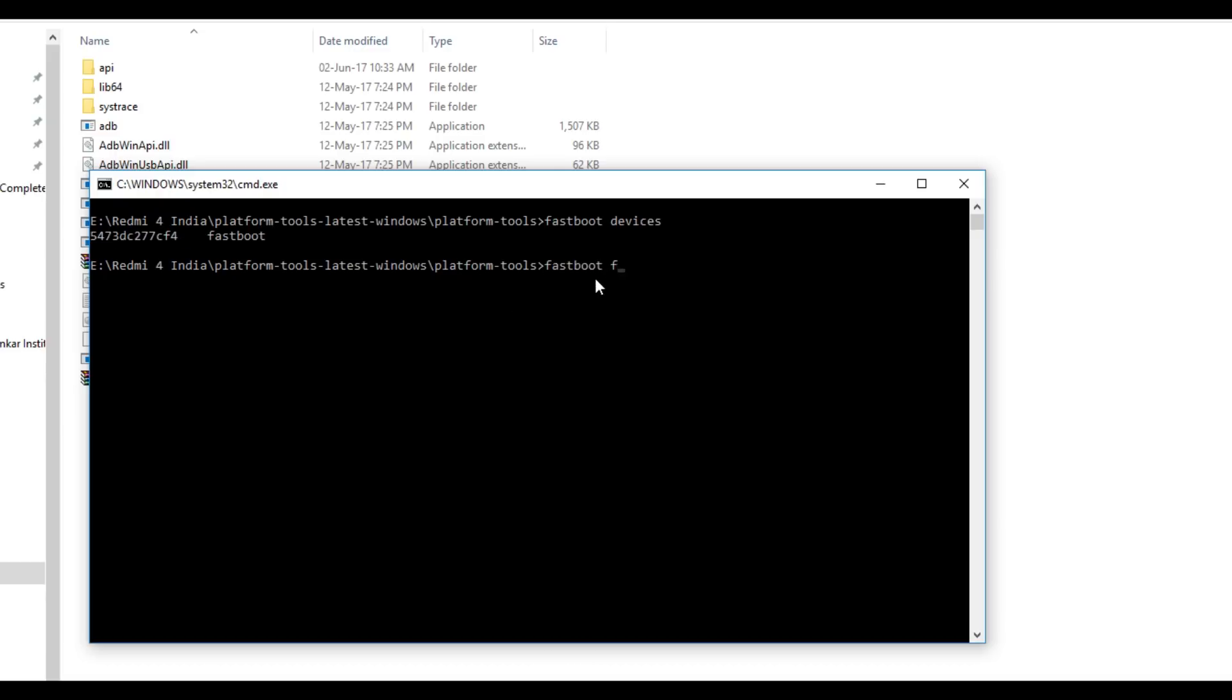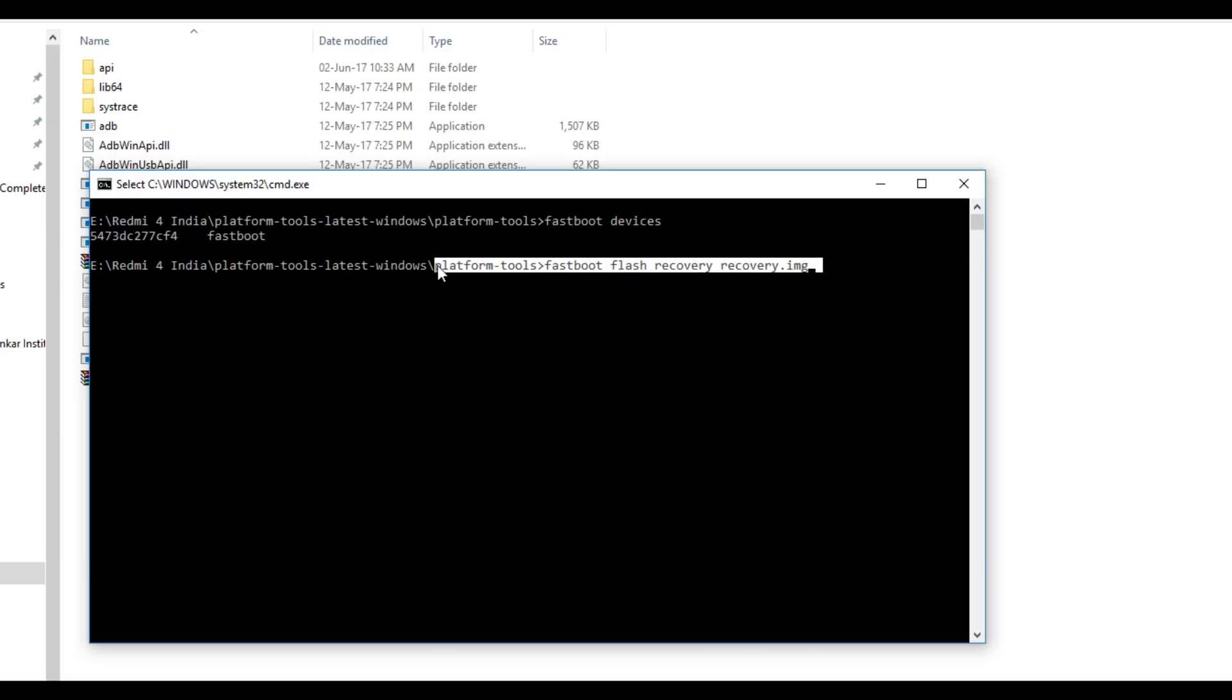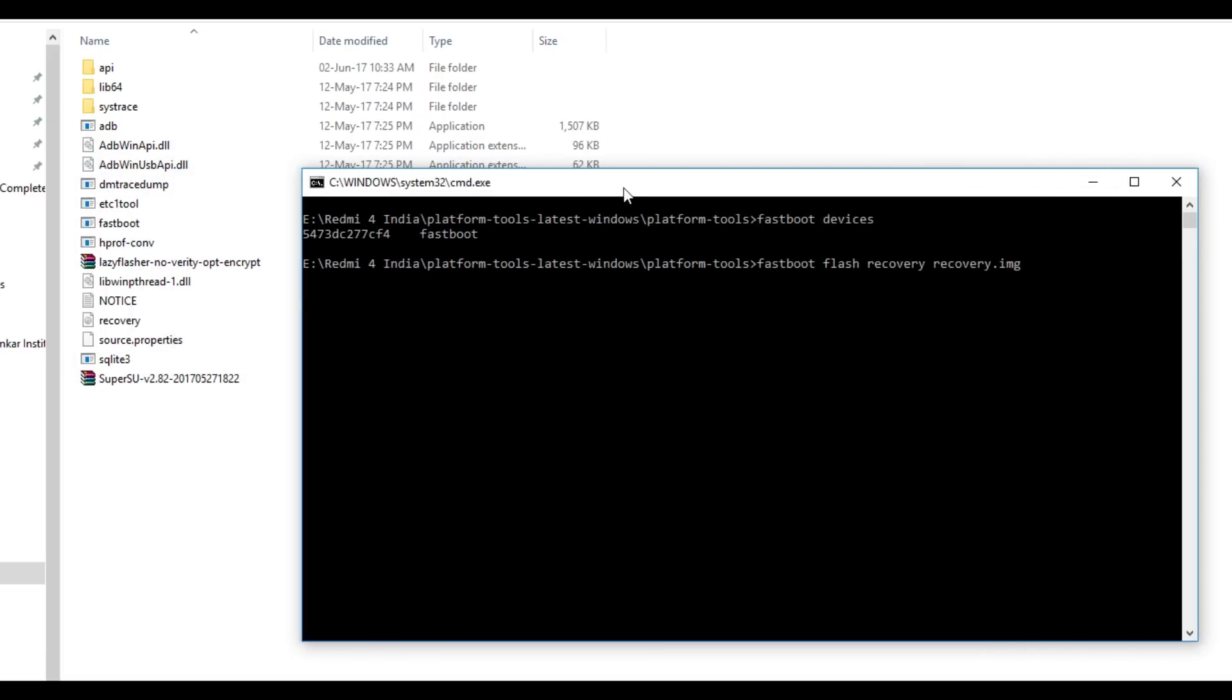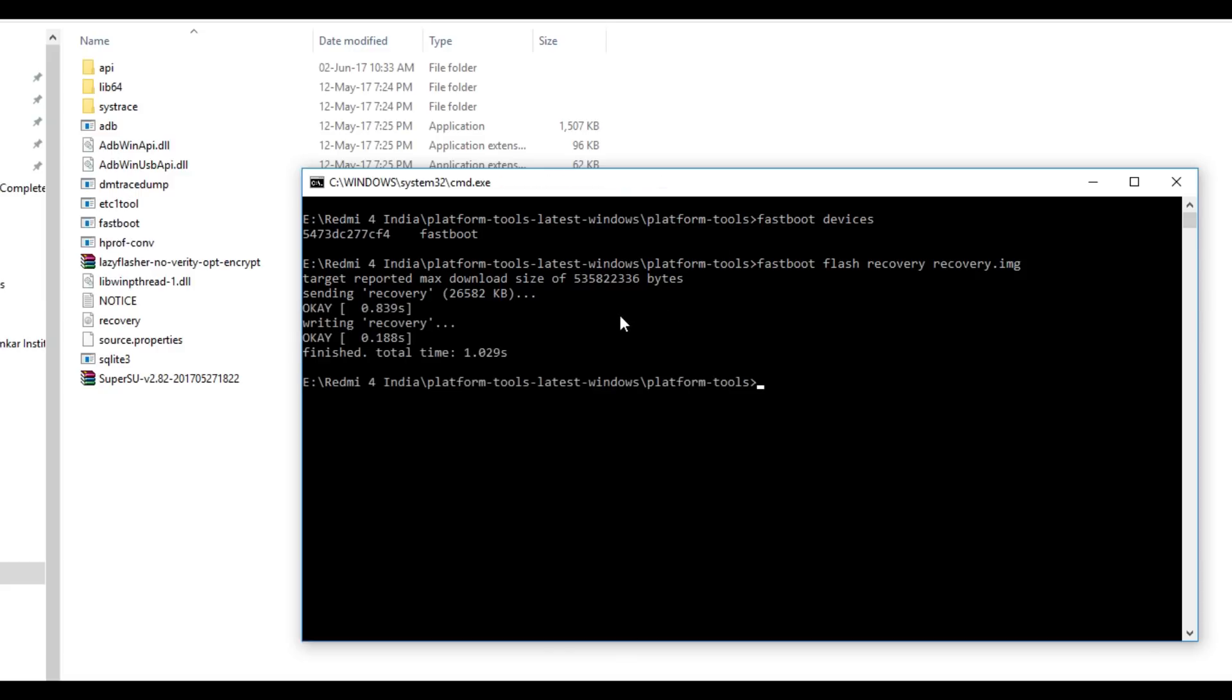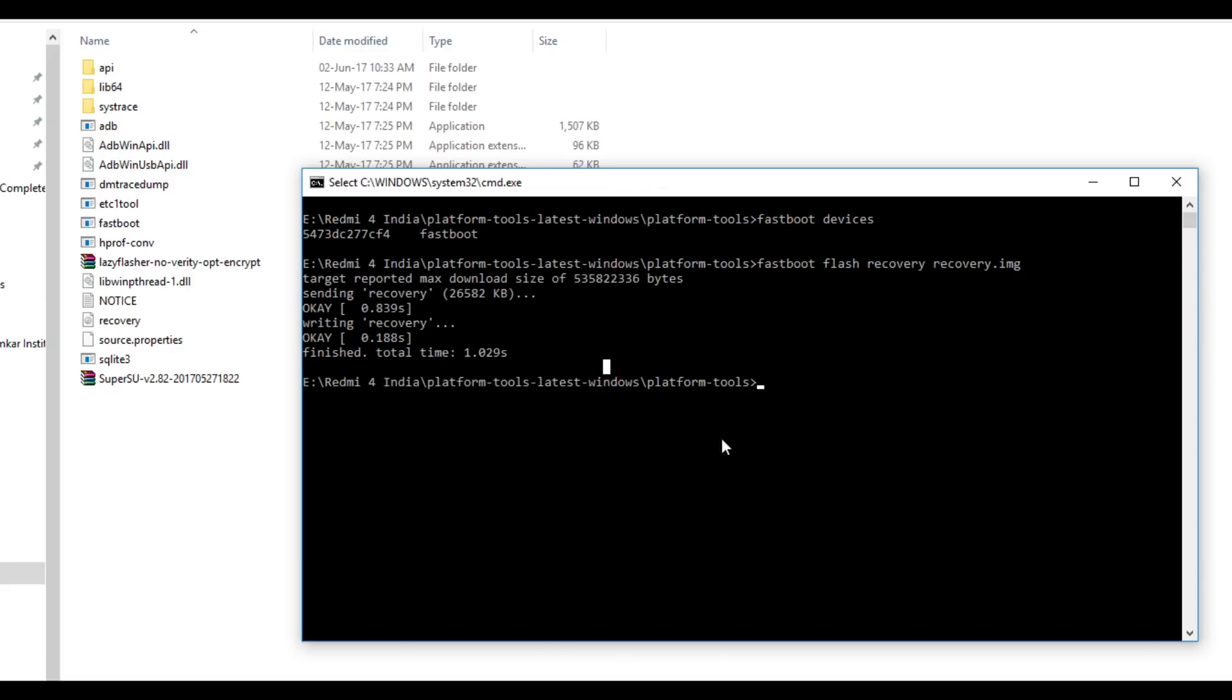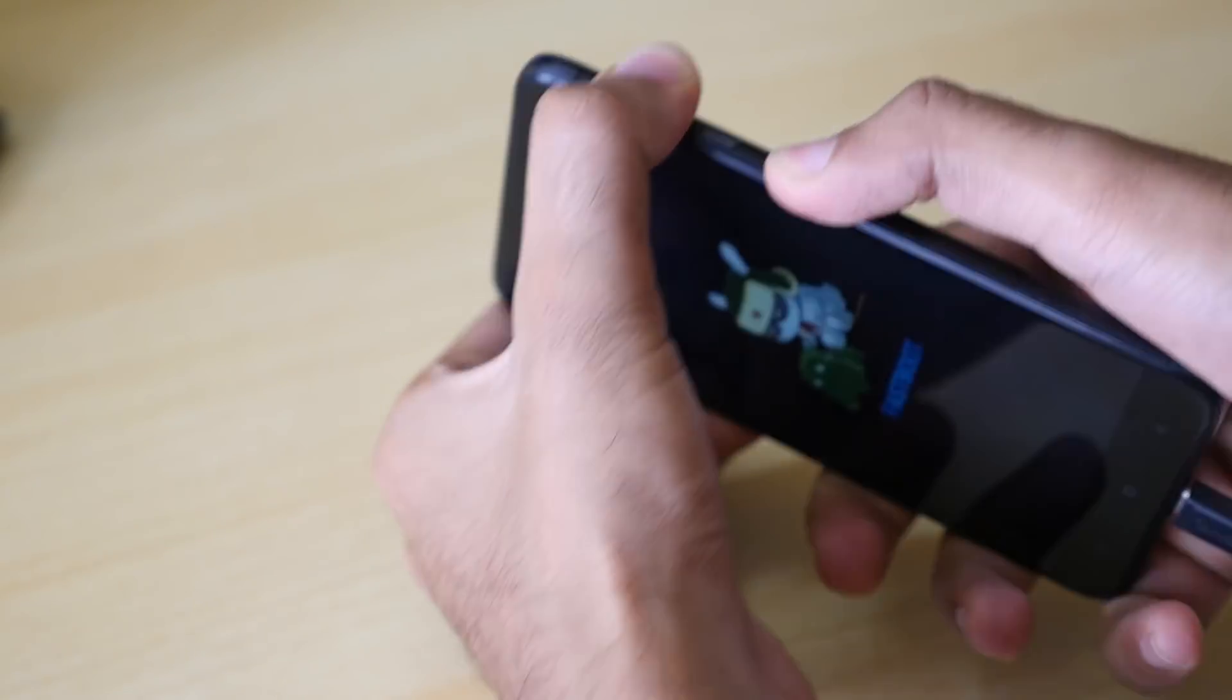Once that is done, now we need to flash the recovery on this device and the command is very easy. Fastboot flash recovery space recovery's name.img and in this case recovery's name is recovery itself because you can rename it or you can rename it to anything. If you rename it to building, then you can write command as fastboot flash recovery building.img. Building was a very bad example but I wanted to make sure that the concept gets cleared. Once that's done, the recovery is flashed.